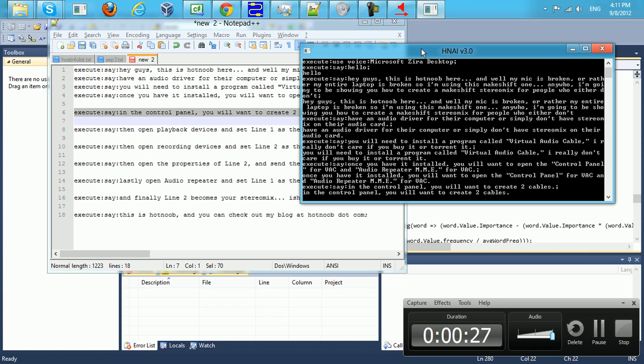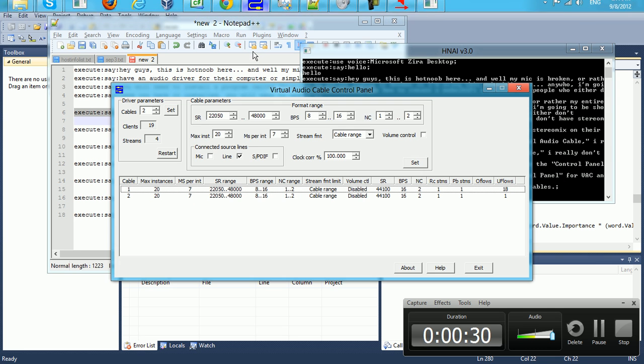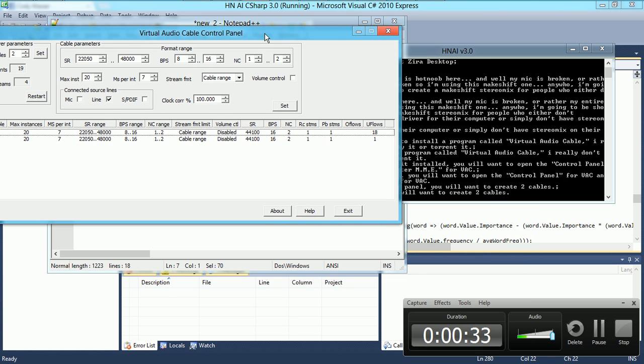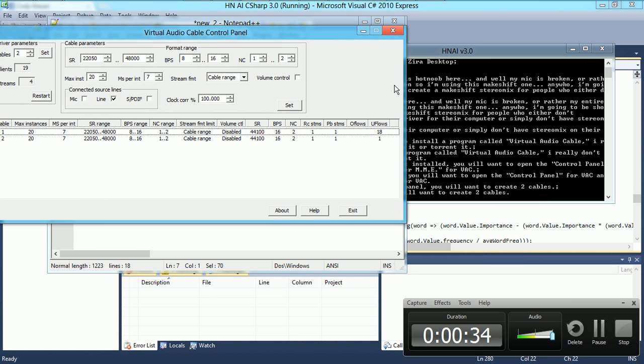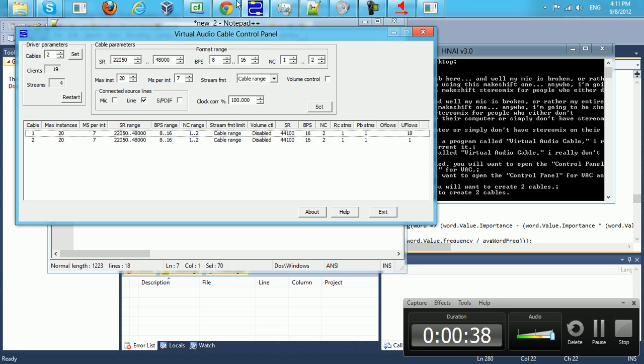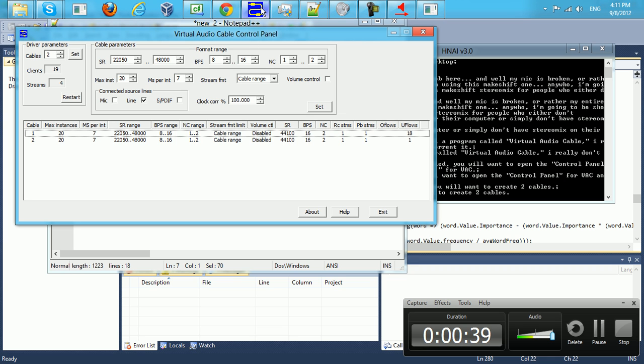You will need to install a program called Virtual Audio Cable. I really don't care if you buy it or torrent it. Once you have it installed, you will want to open the control panel for VAC and audio repeater MME for VAC.